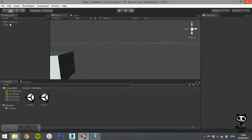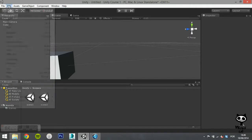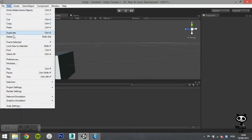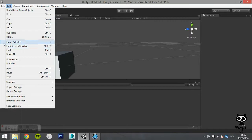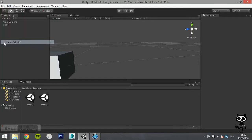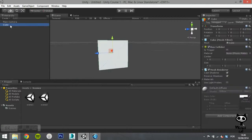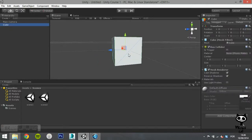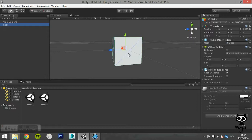The frame select command should frame the selected game object in your scene tab. However, this command seems to be malfunctioning on the last version of Unity. Yet, you can achieve the same result by double clicking over the game object on your hierarchy tab.